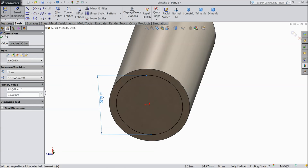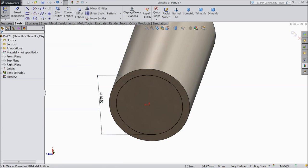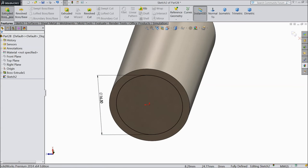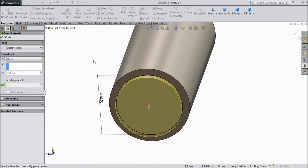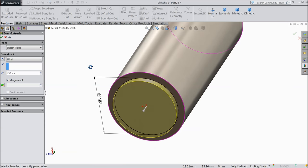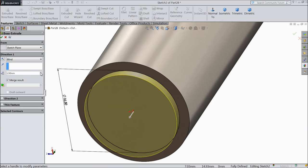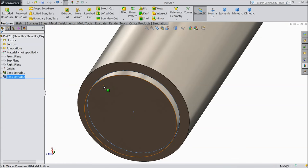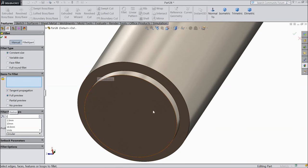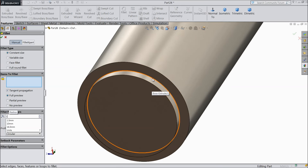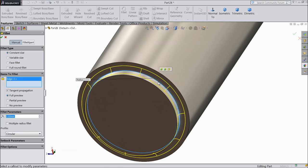16.5 mm and extrude it small, 1.5 mm only. Choose fillet, select 1 mm and select this inside edge.